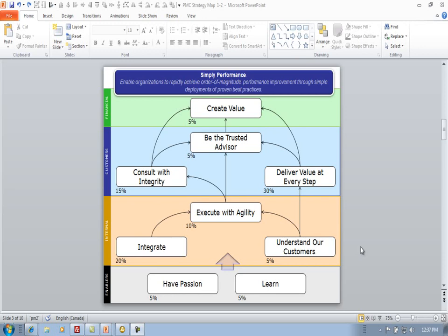In terms of the strategic objectives, what I've done is put the weighting slightly below and to the right. The reason for this is inside a spider we're going to use the performance indicators to go over top where the strategic objective is.